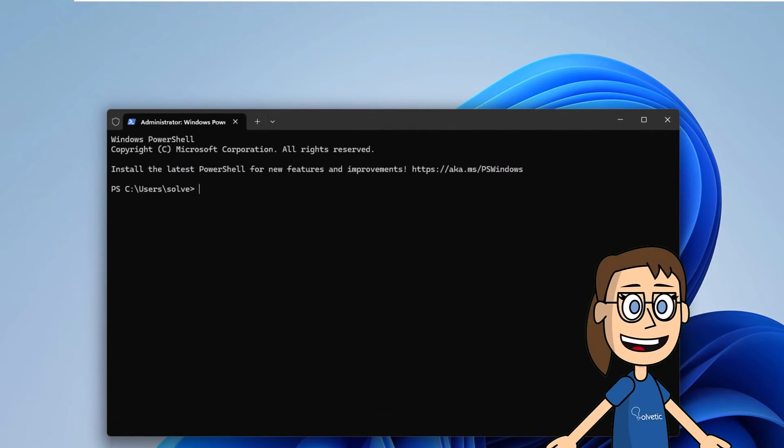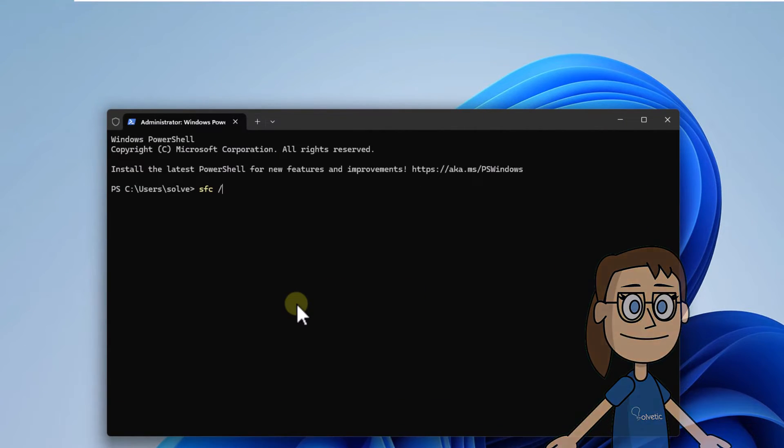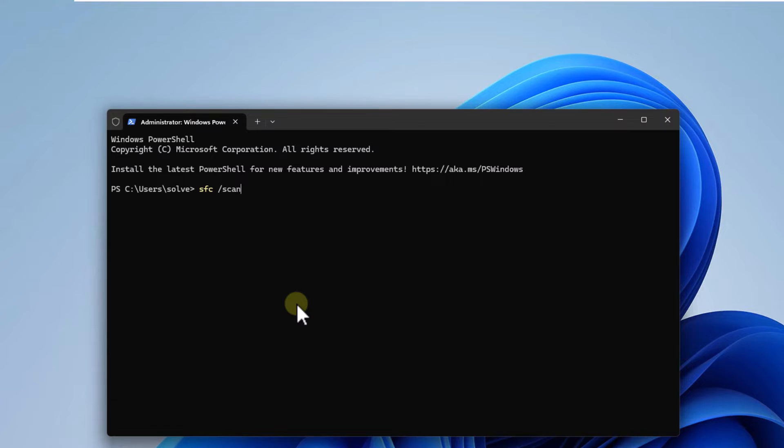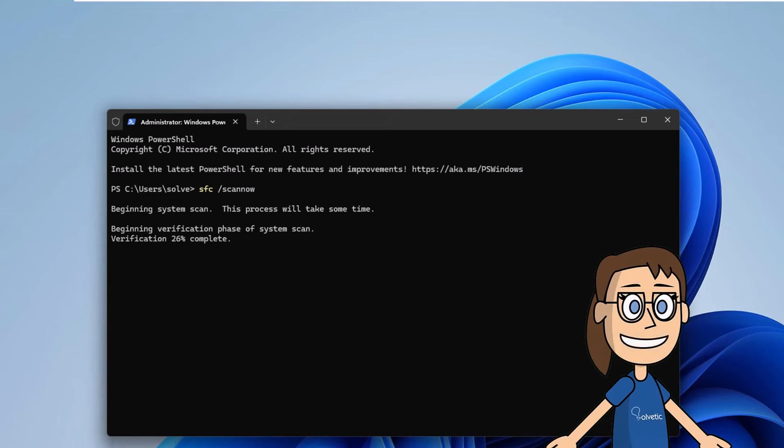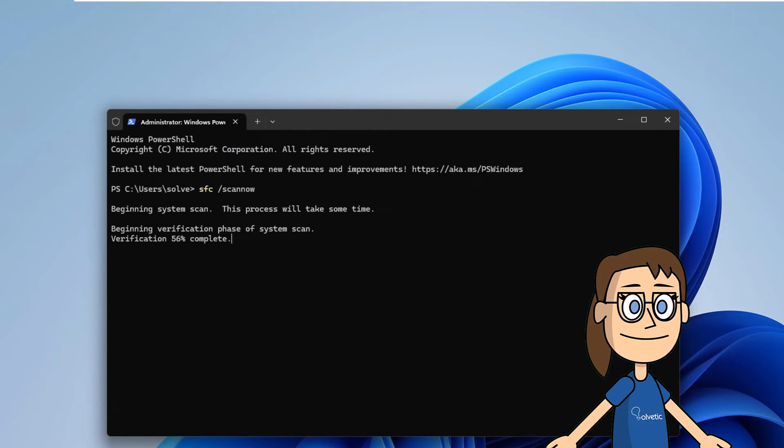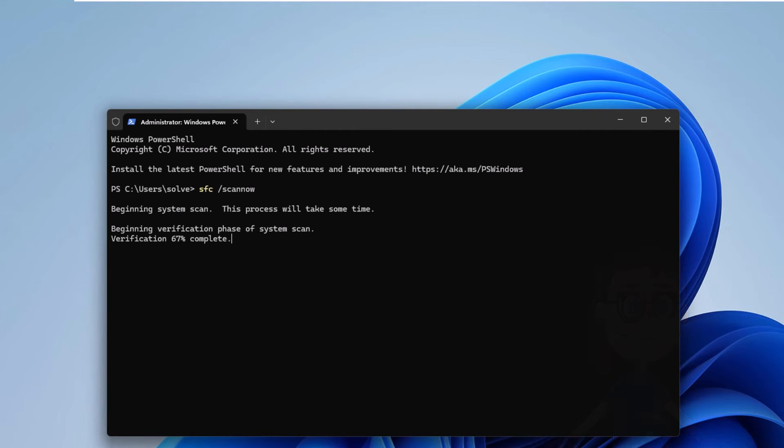Now scan the file system. Run SFC slash Scano. Press Enter. You must wait for the analysis process to complete to detect possible errors that generate the class not registered error.